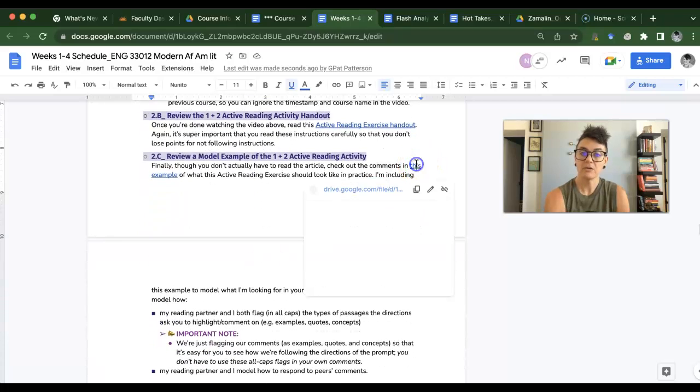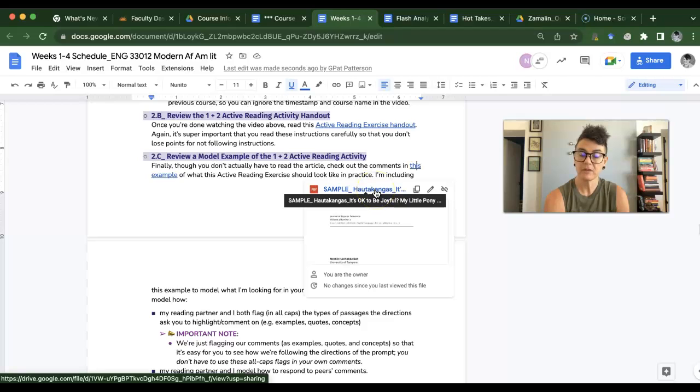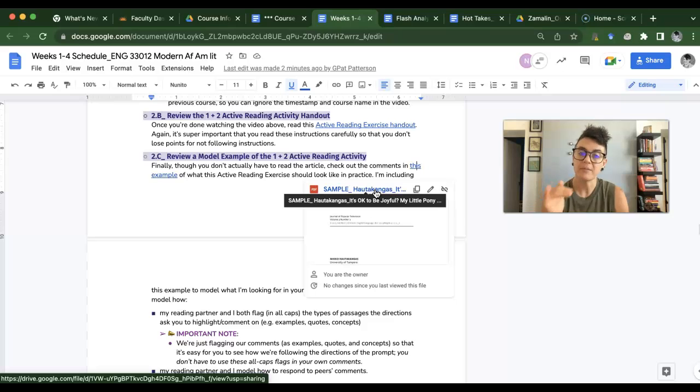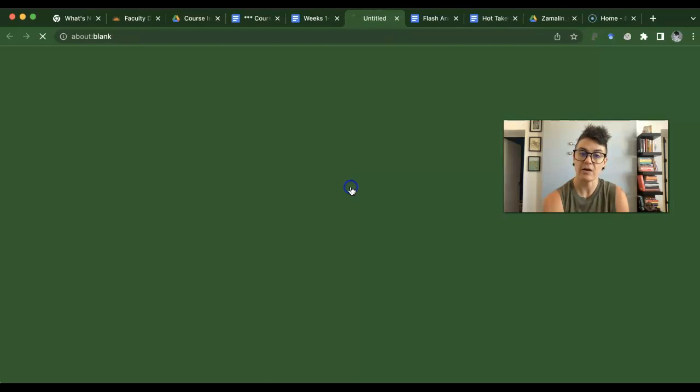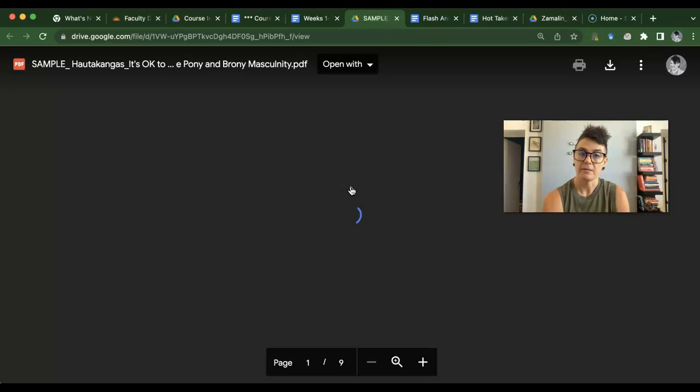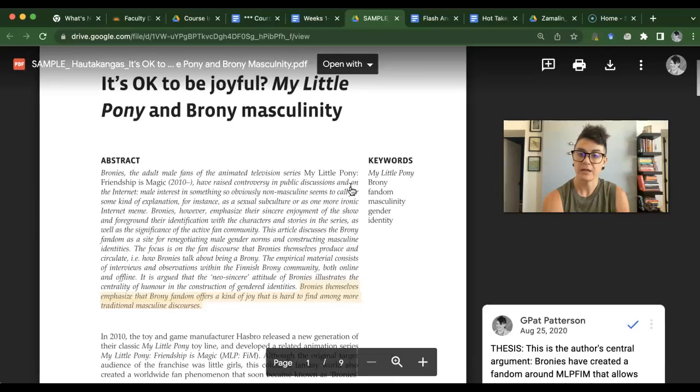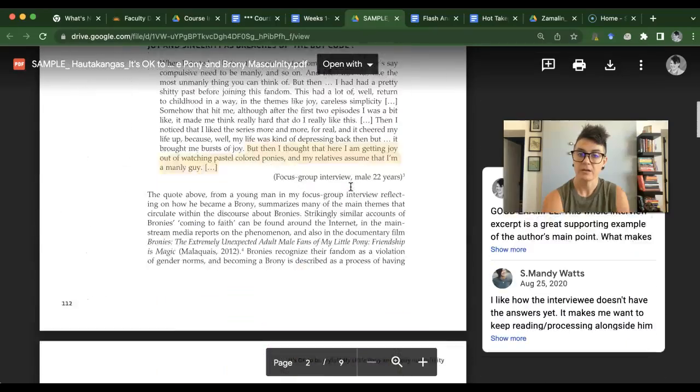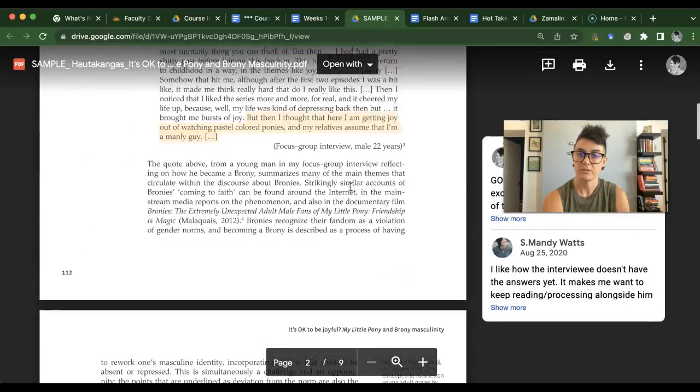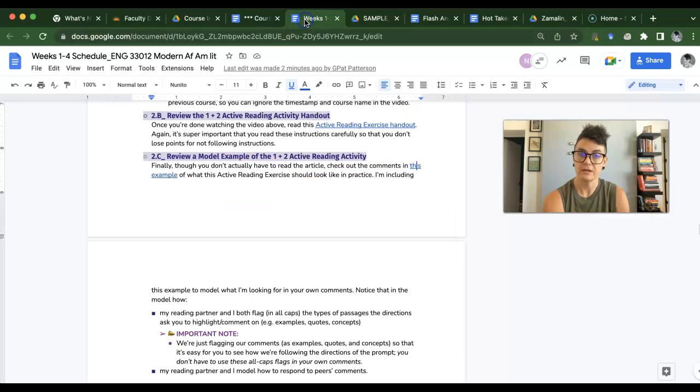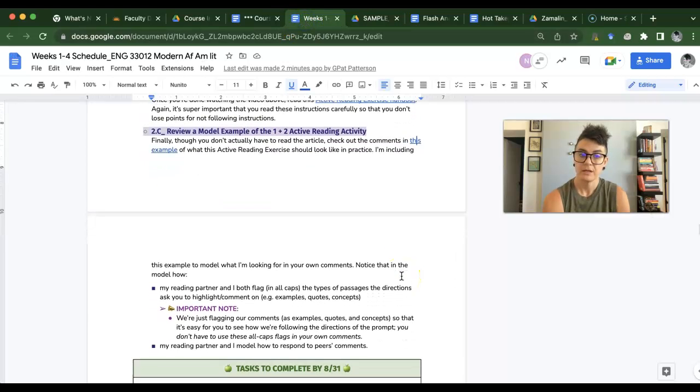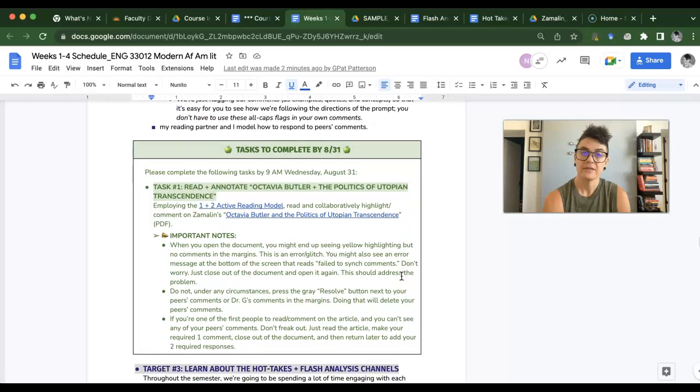There's also a model where I kind of show you what I want you to check out, like just to see comments and stuff like that, just kind of see how my reading partner and I are responding to each other in the article.